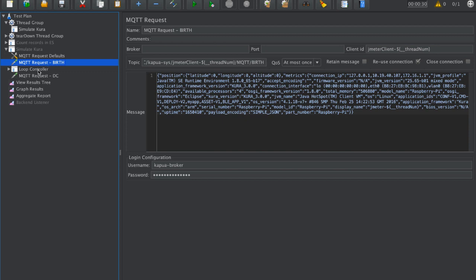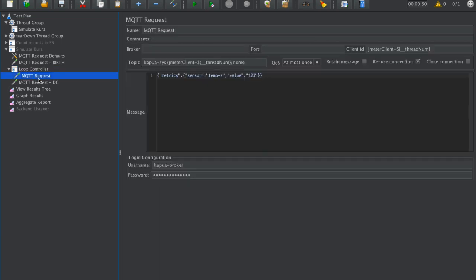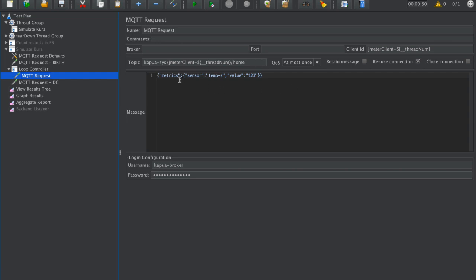After this birth message, we have a loop controller, an artifact of JMeter, which sends MQTT requests to a certain topic, Kapua JMeter client. This is all parameterized so that different clients can connect. It sends a really simple metric which is a message, metric, sensor, temperature, and the value.